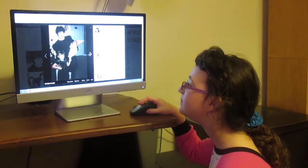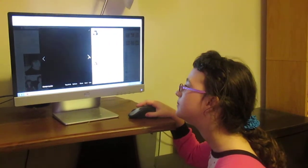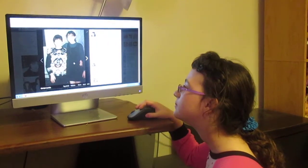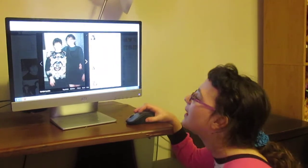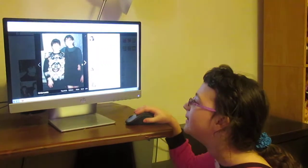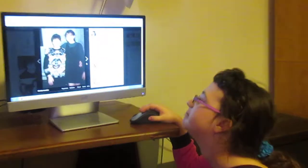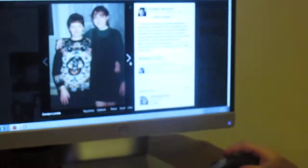Alright, next picture. Who's that? Carolyn and mommy. Yeah, that's me and Carolyn.